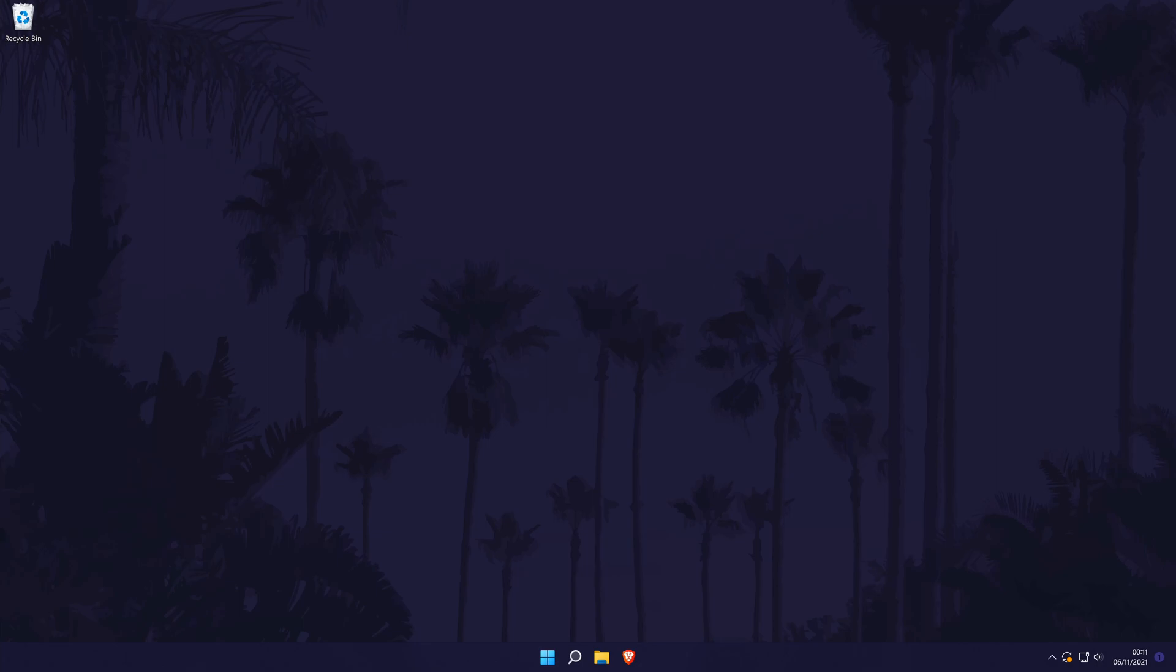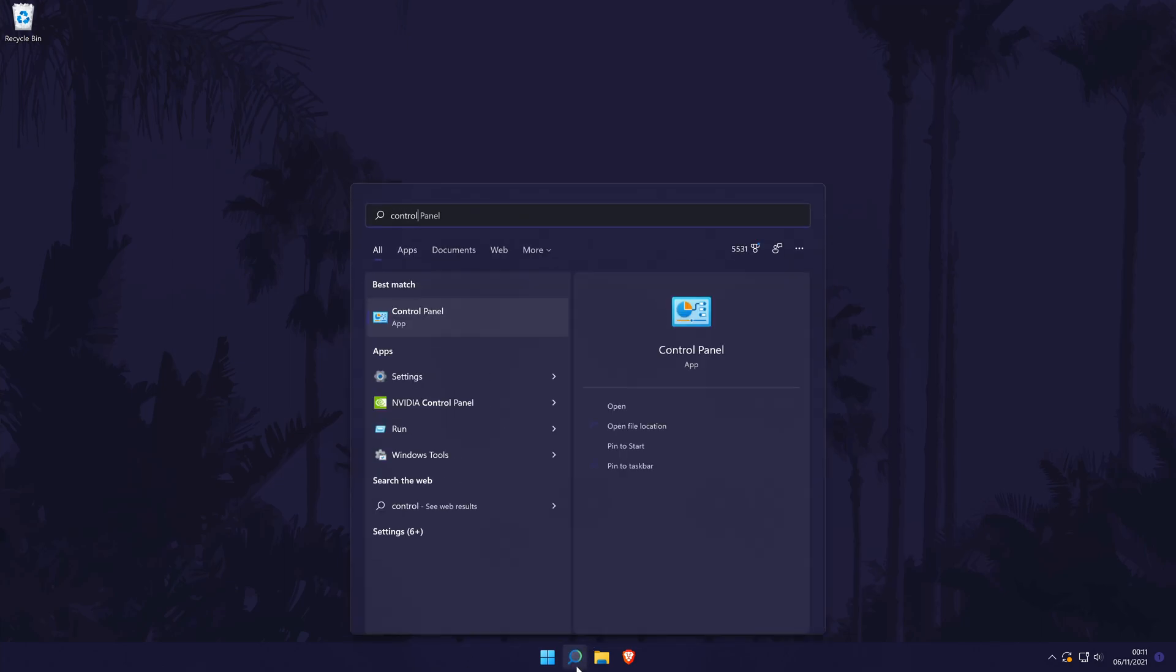The first method will be to check if your network adapter drivers are up to date. Yours should be, but there is a slim chance that you have either old or the wrong drivers for your device and this might cause problems and slower speeds. To check for driver updates, open the control panel first. You can do this by searching for it.